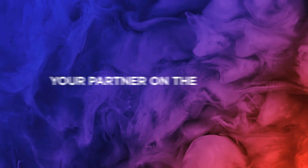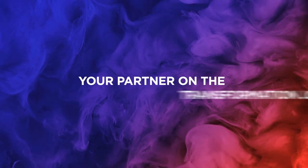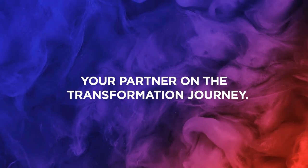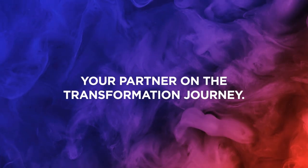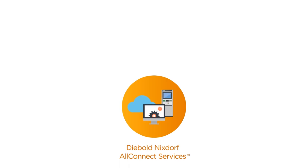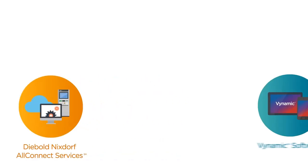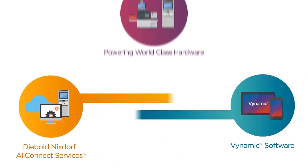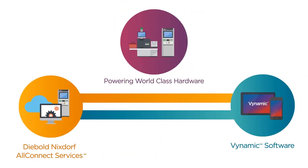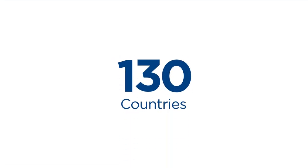We collaborate as a strategic, committed partner for our clients' transformation journeys, powered by Diebold Nixdorf AllConnect Services and our dynamic software suite. We work with banks and retailers in more than 130 countries to build deeper, more personal connections.